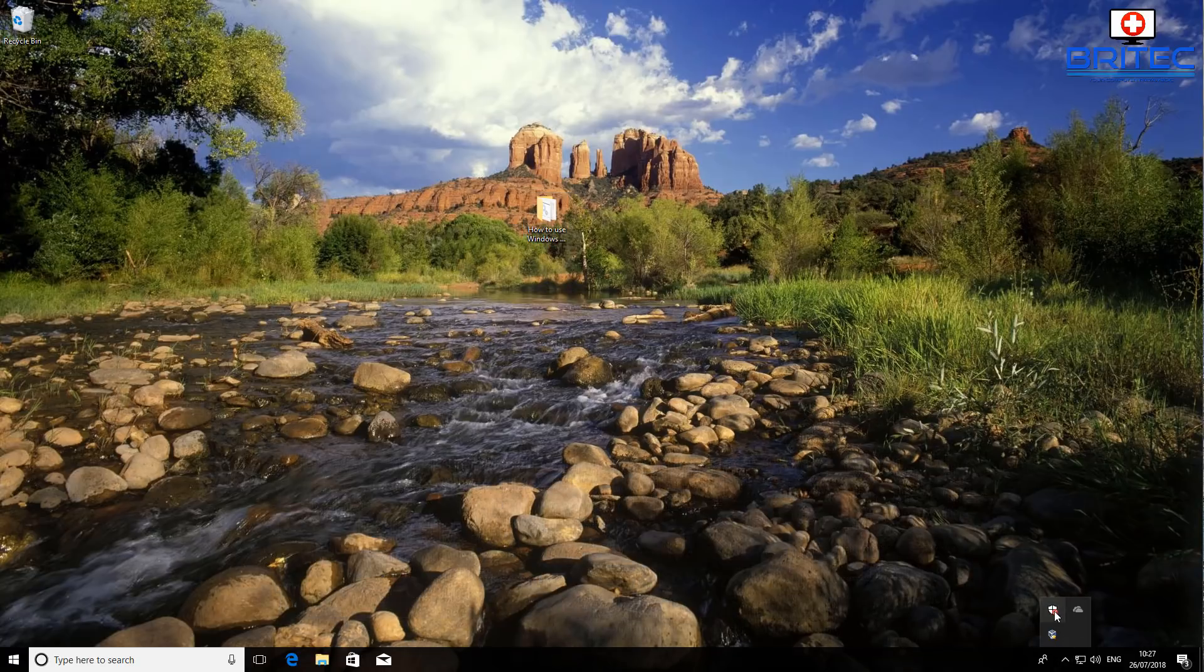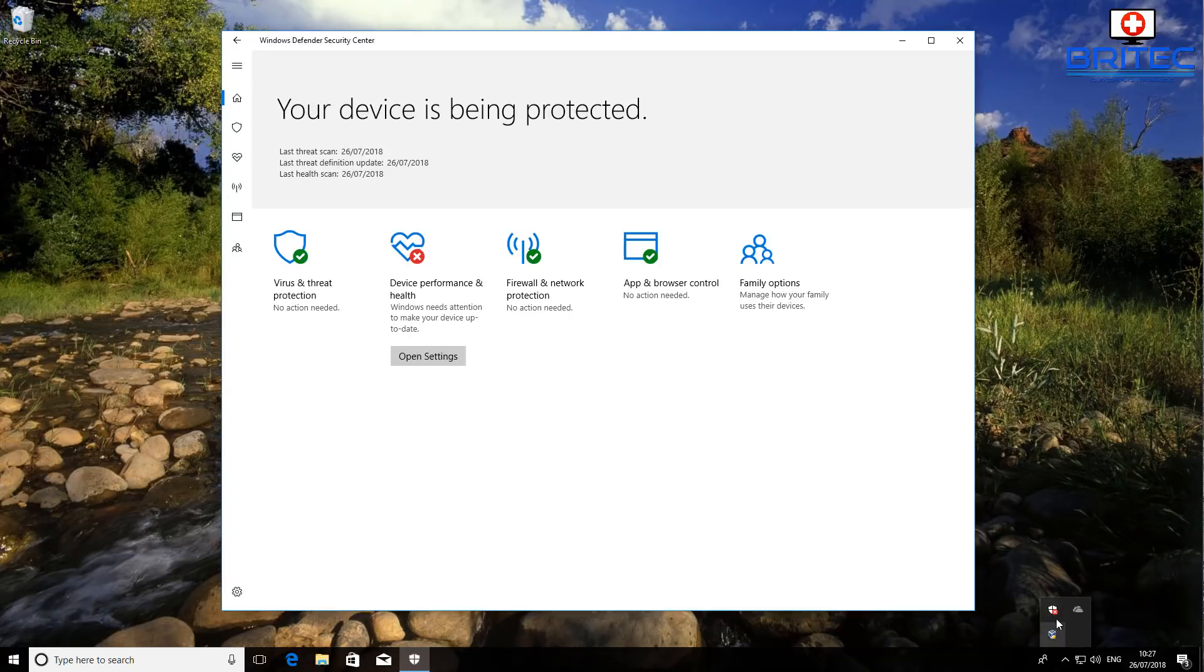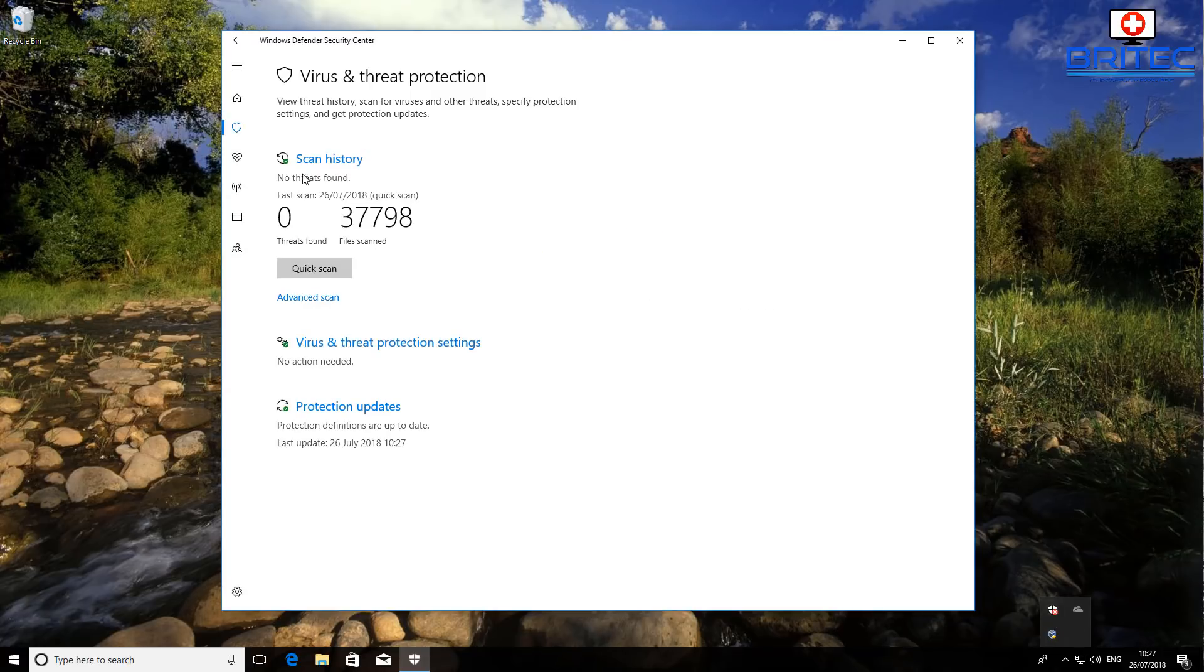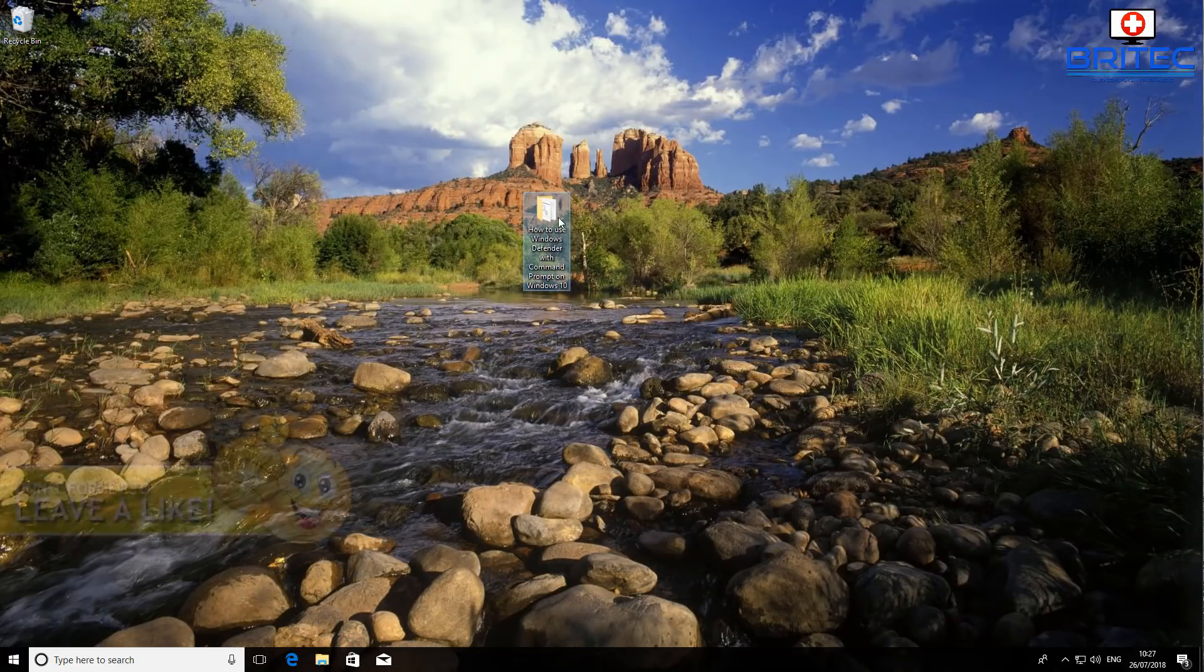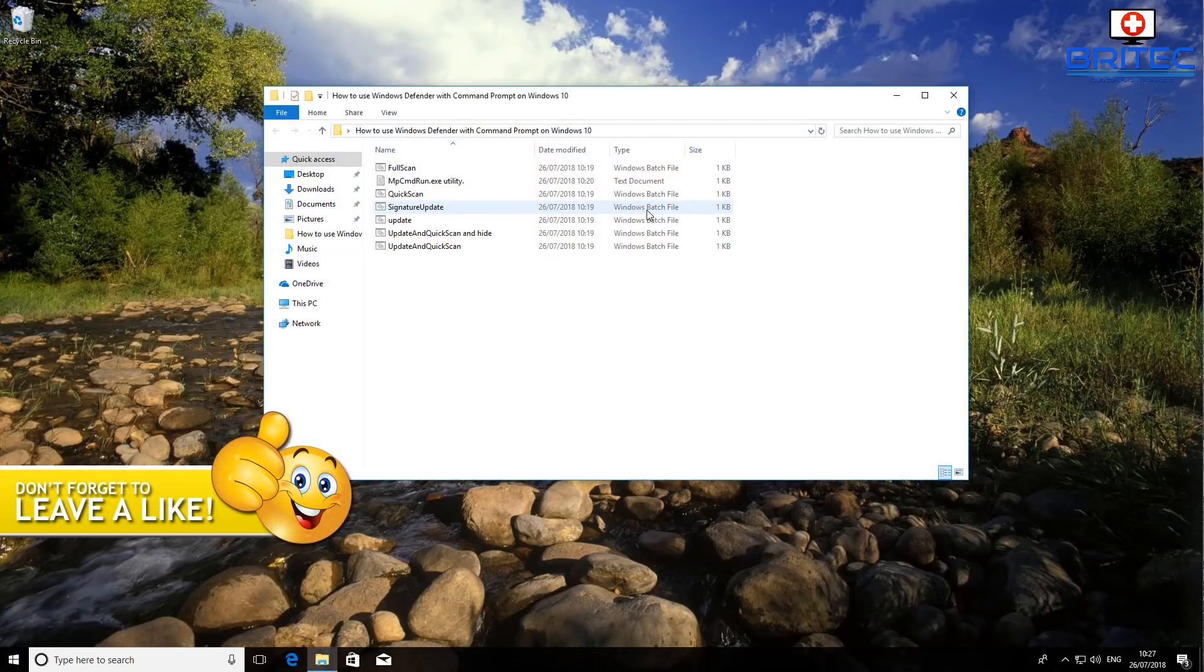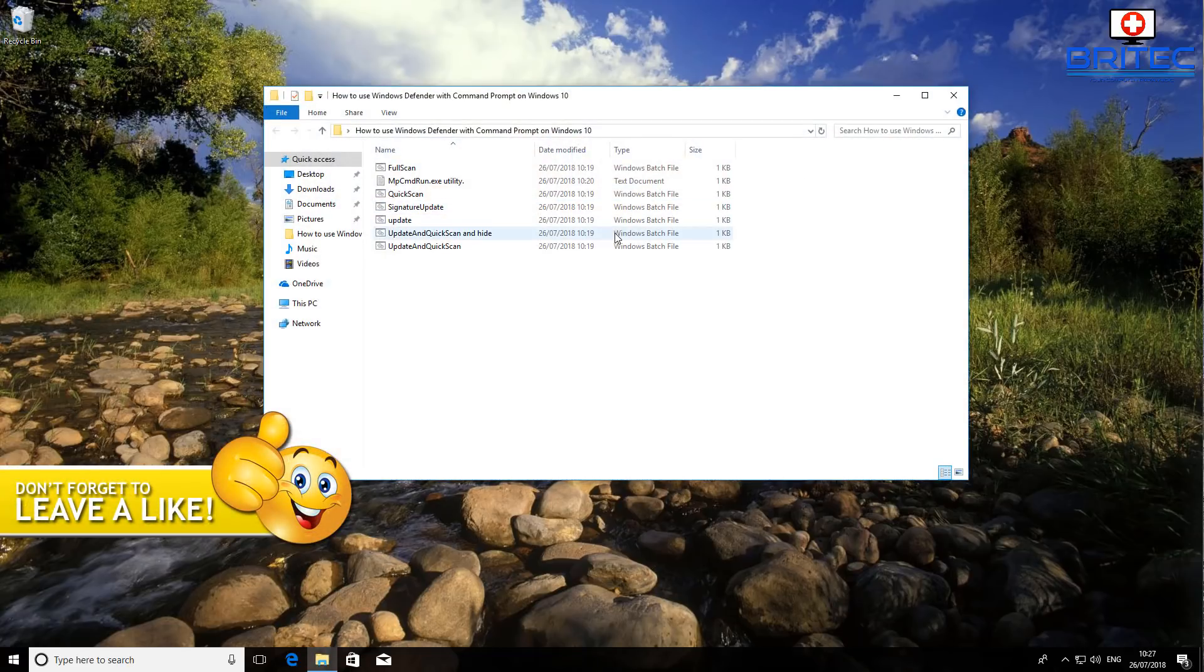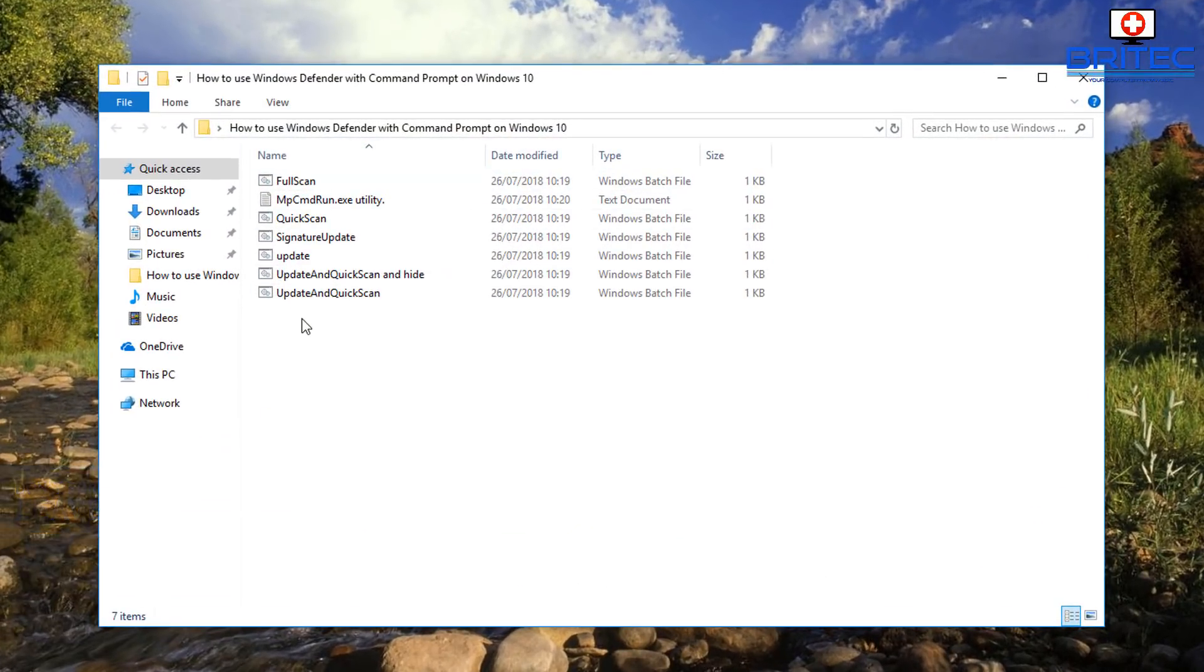Now some people requested this in the comment section. You would have to go into this section here and do it from here, which means you have to do multiple clicks. Someone wanted to do that with just one little icon on the desktop, so let's go ahead and show you how to do that.